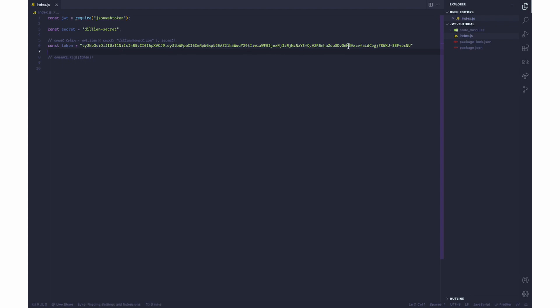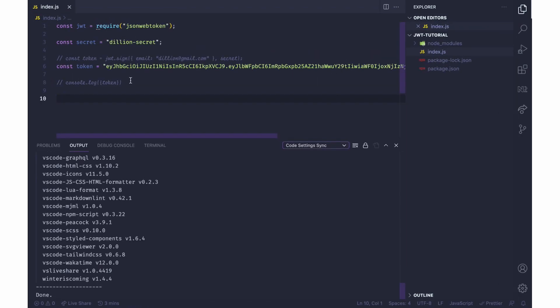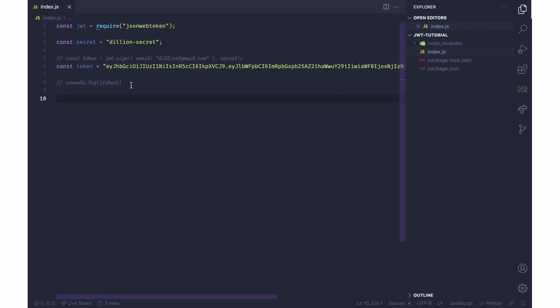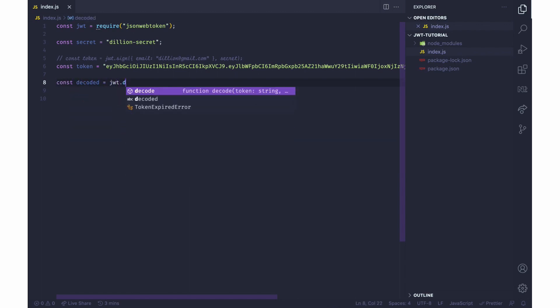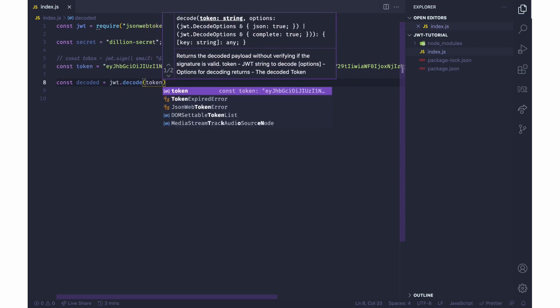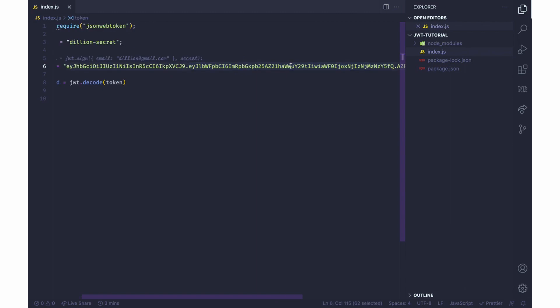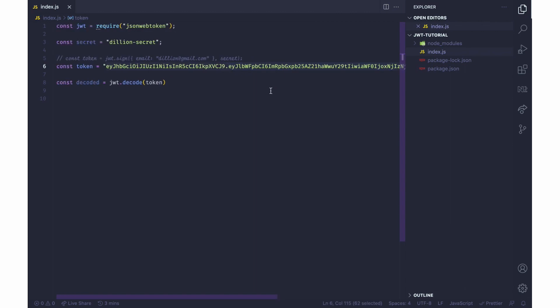Now going back to jwt.decode, we have jwt.decode and you put the token here. This is only going to decode the payload, which is the section at the middle. It does not check if the key is valid or if the key is invalid.